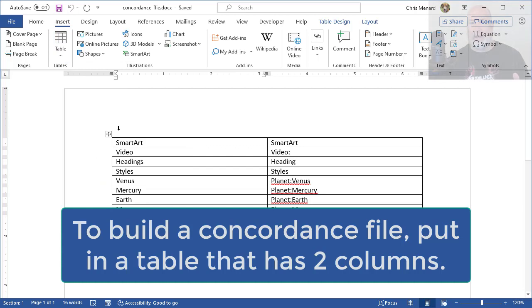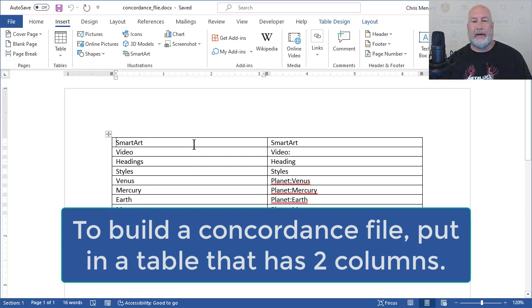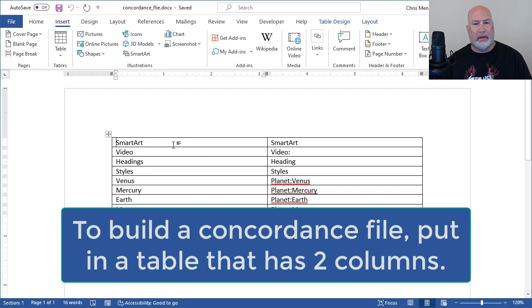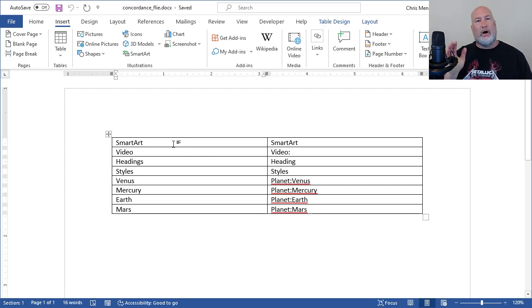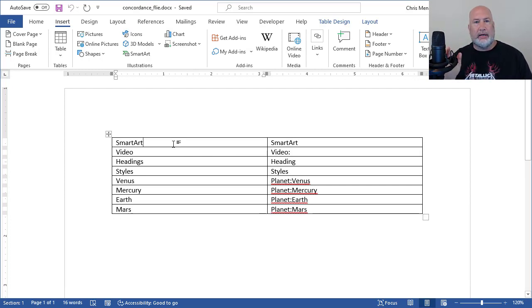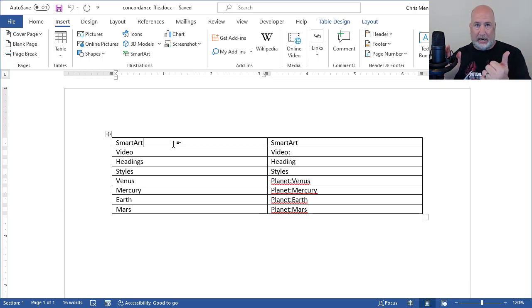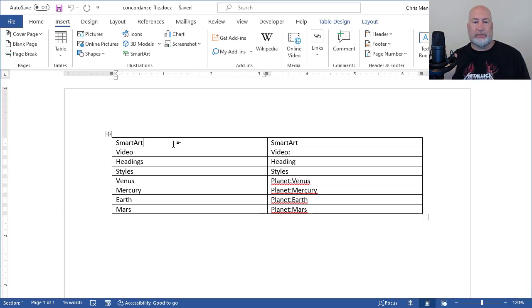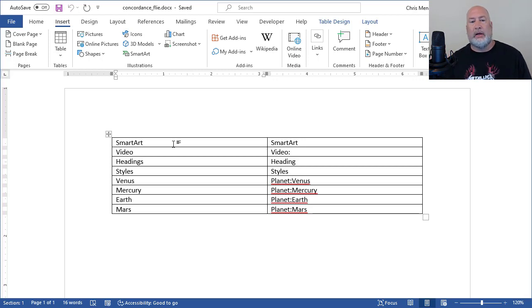So right at the top of the document is a table, Insert, Table. I've got two columns. That's the key. Over on the left-hand column, you put in the words that are in the other document. So I have SmartArt, I have Video, I have Styles.